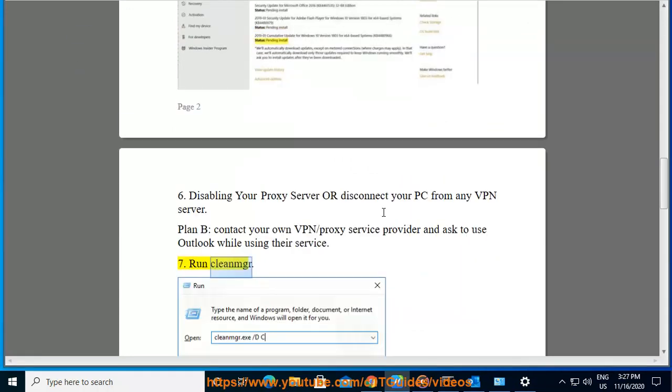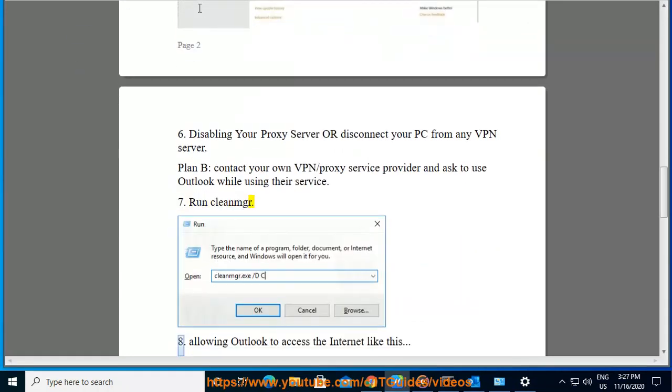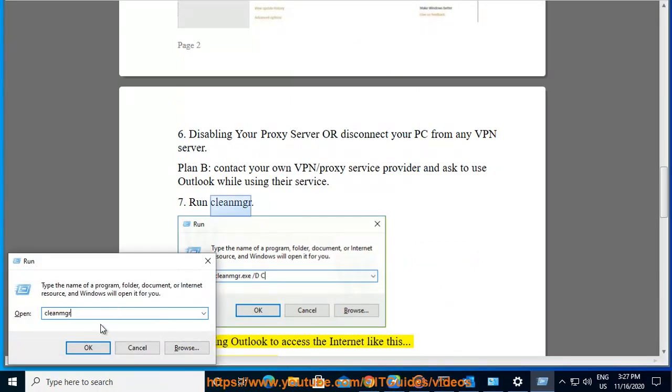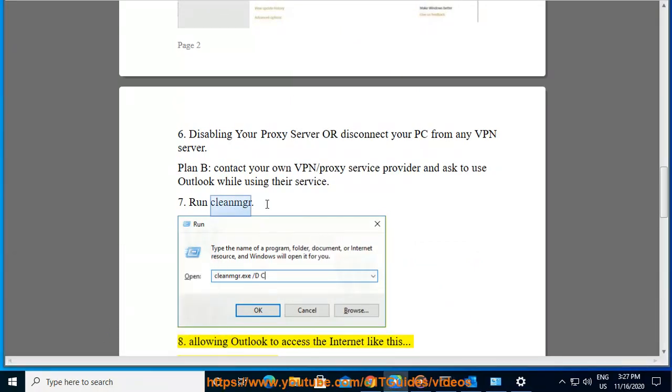Seventh, run cleanup. Eighth, allow Outlook to access the internet like this: allow Outlook.exe.